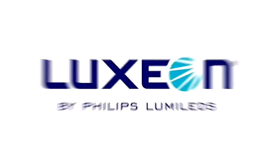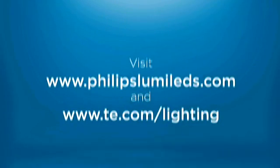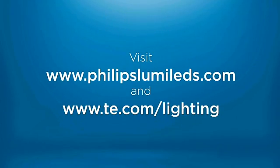Philips LumaLeds and TE Connectivity, working together for a better LED solution.